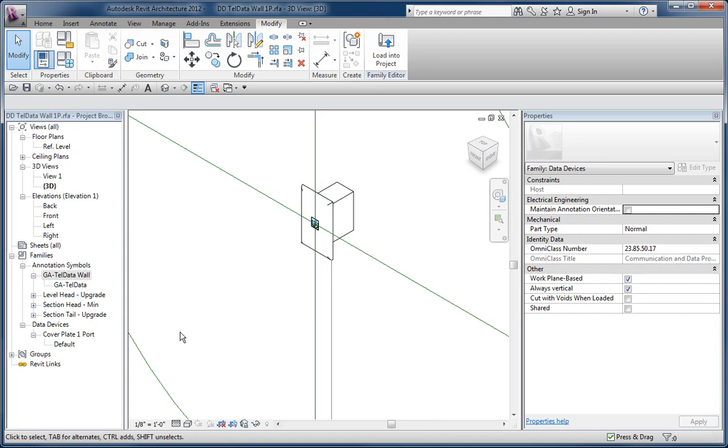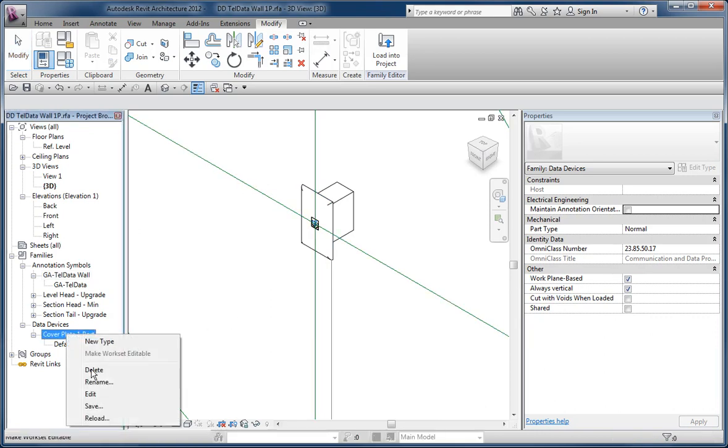But you can just take the existing one, right click on it, and reload. But instead of reloading from the existing family, reload from the new one. And if you've built them from the same family origin originally and you've just saved as and modified them,